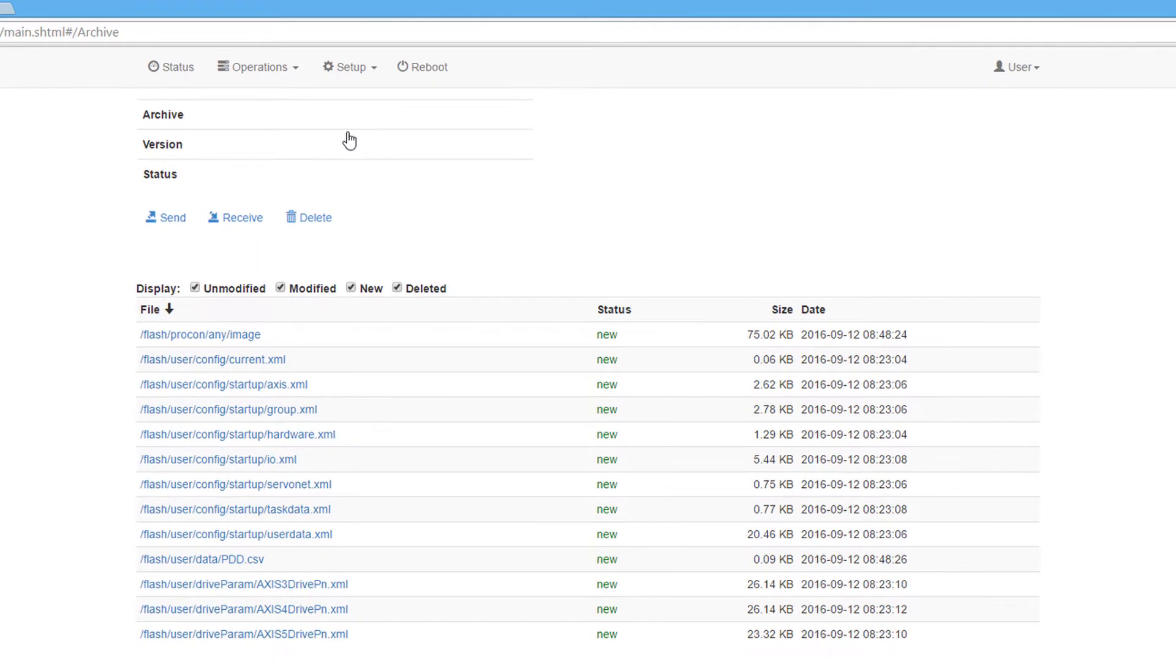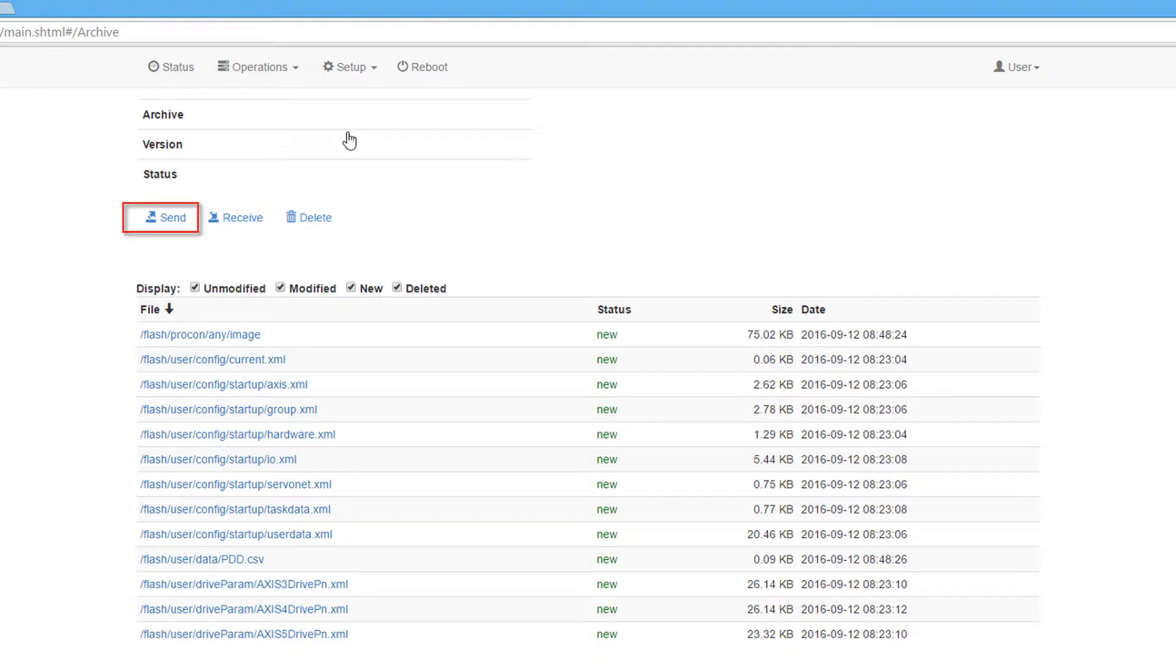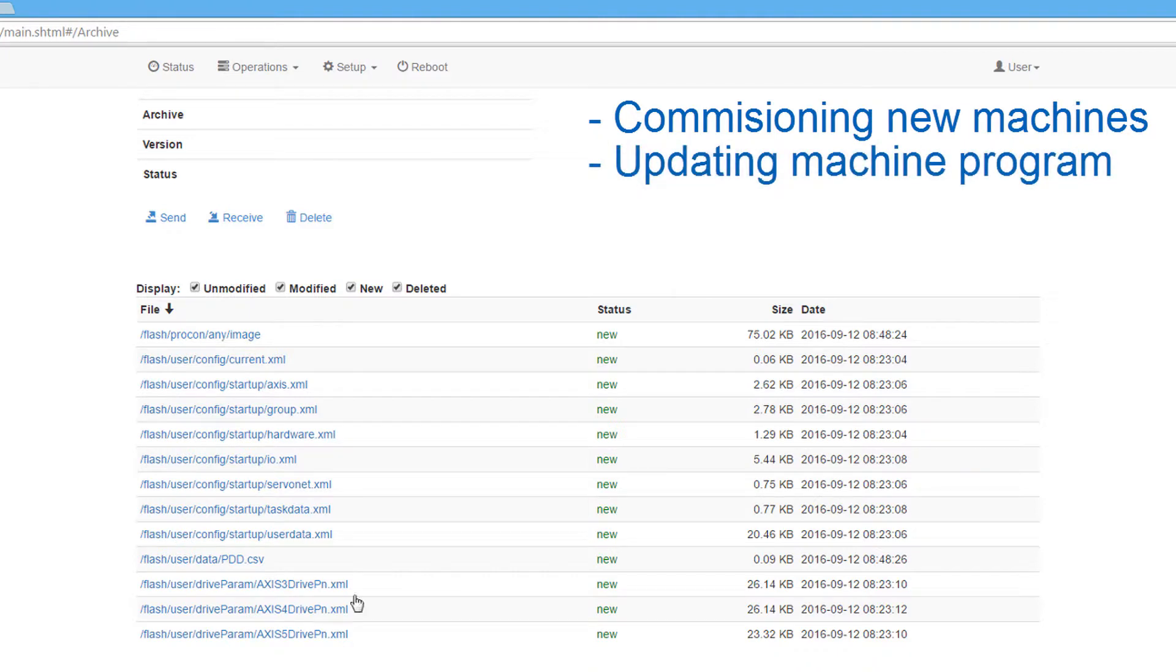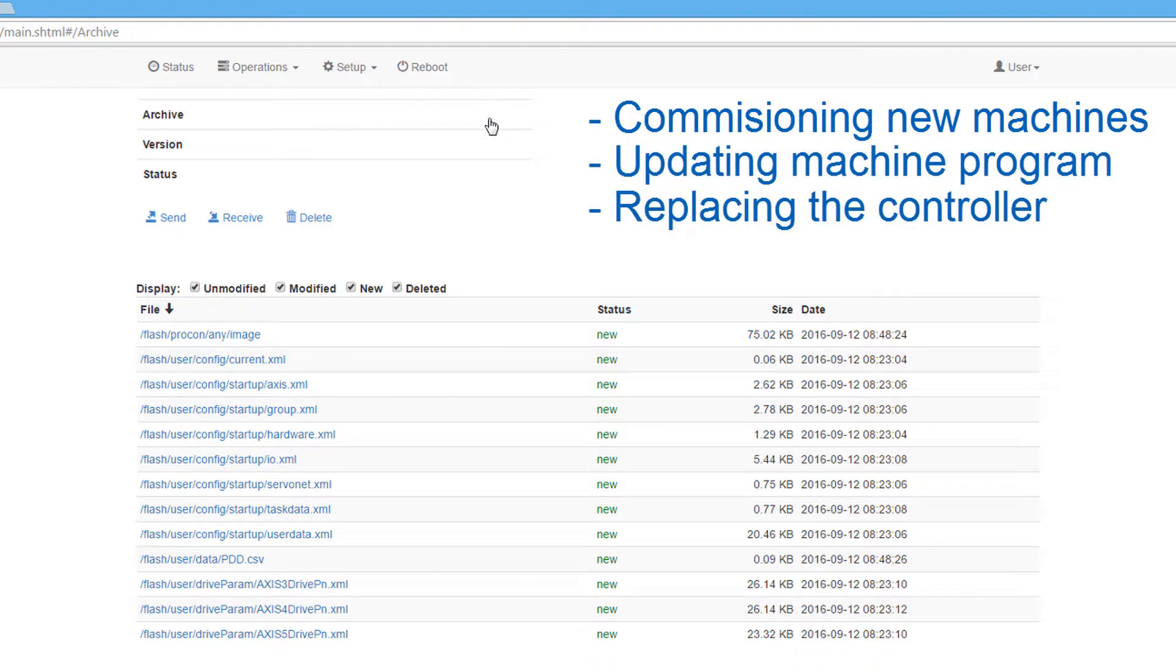The archive function allows the user to either save an archive of the controller or send an archive to a controller. This is useful for commissioning new machines, updating the program of a machine in the field, or replacing the controller.